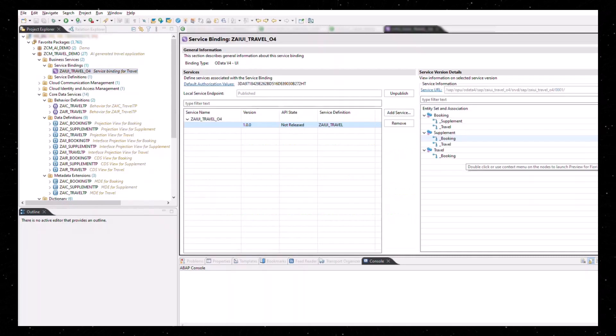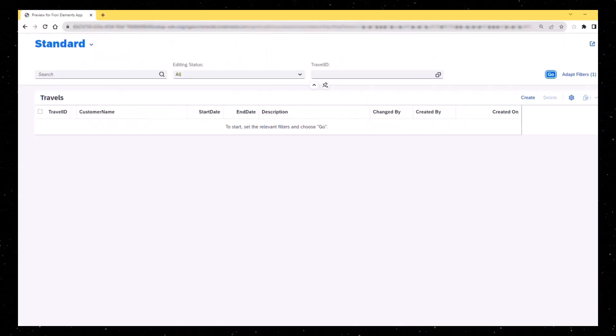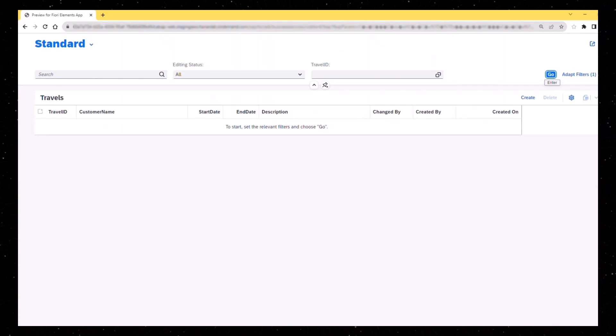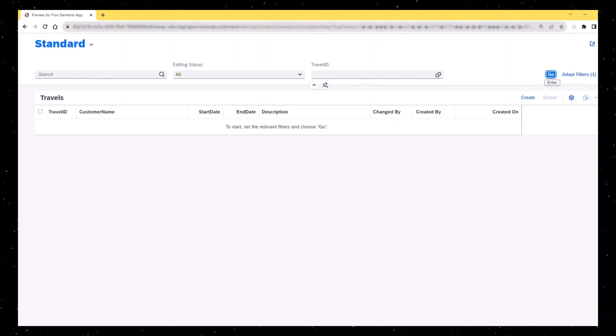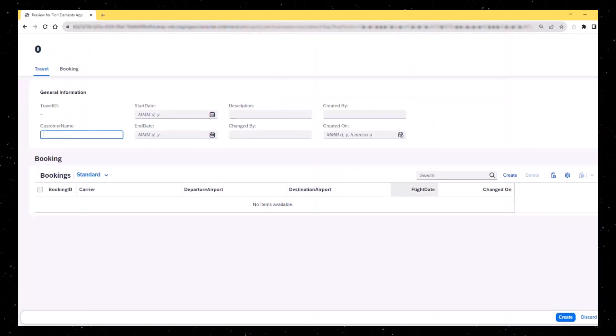And here is the UI where you can already interact with your application. In our example create travel bookings. You can now go and refine, complete and extend the application according to your use case.